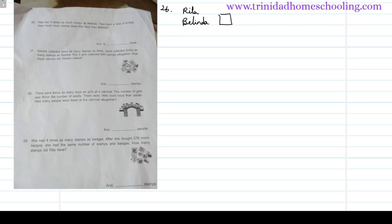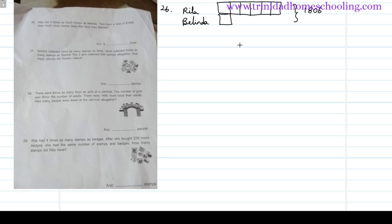Belinda has some amount of money, and Rita must have six times as much — one, two, three, four, five, and six equal parts. They have a total of one thousand eight hundred and six dollars. The 'how much more money' part is this portion here — this is how much more money Rita has than Belinda.